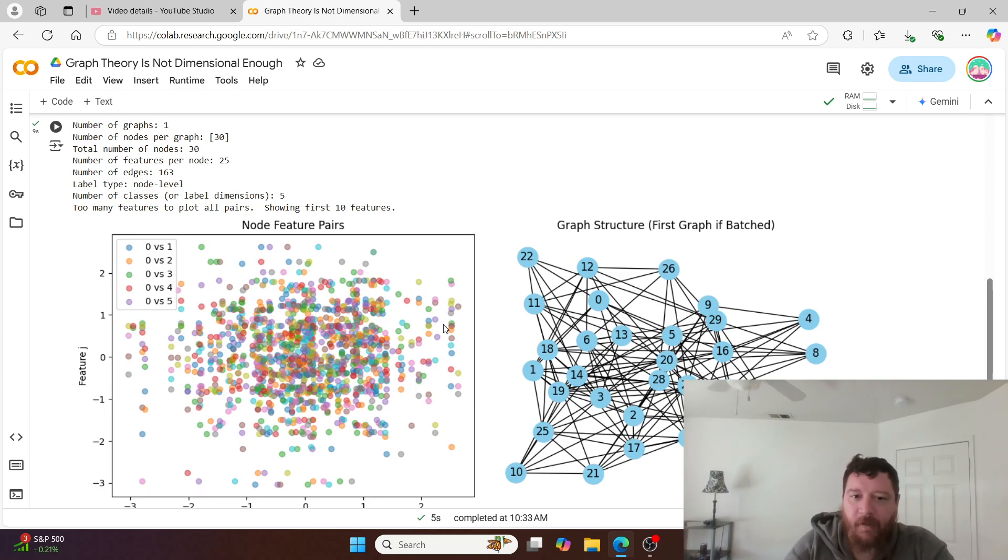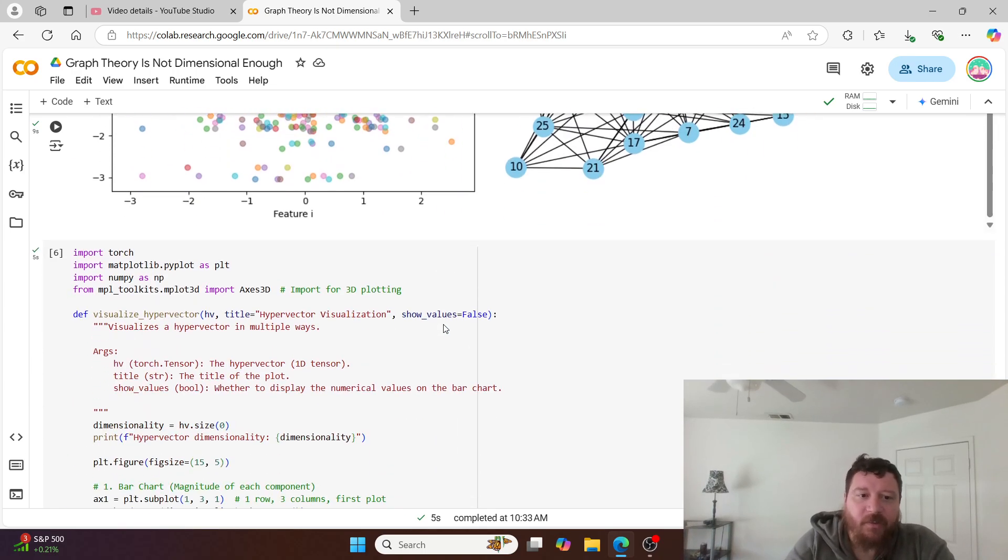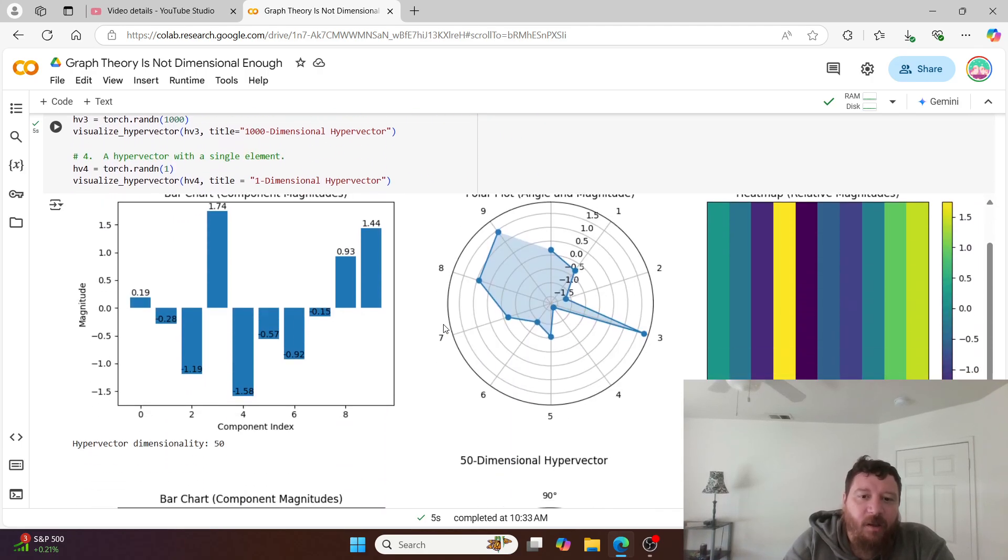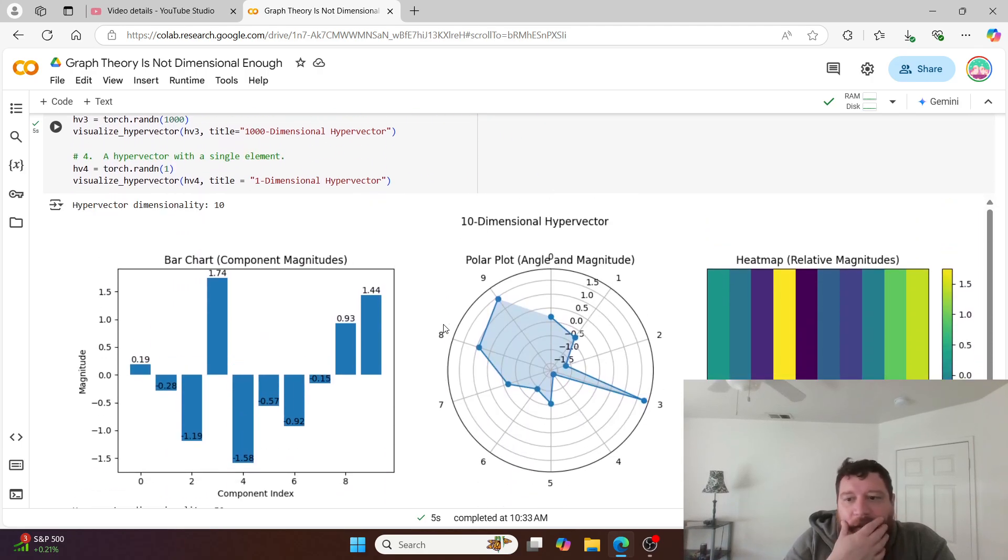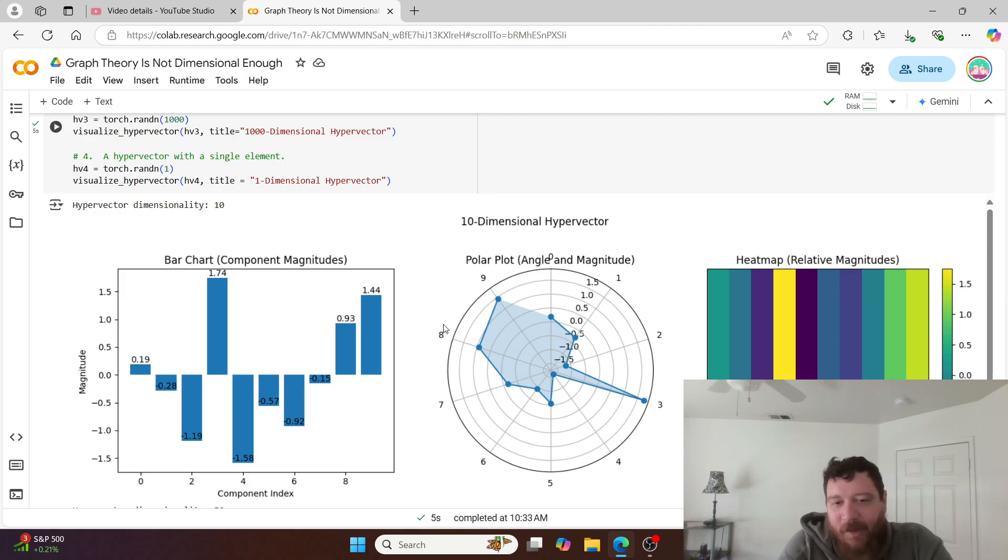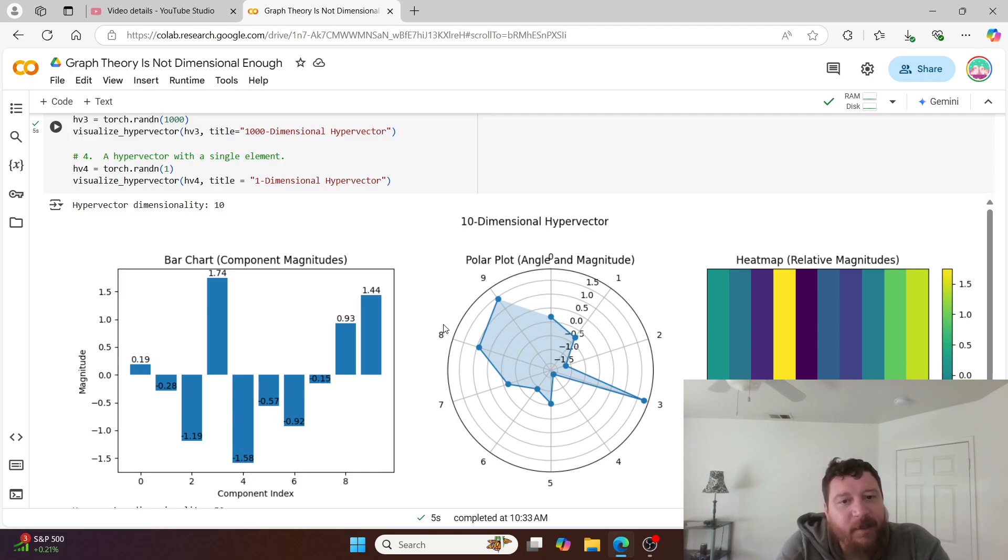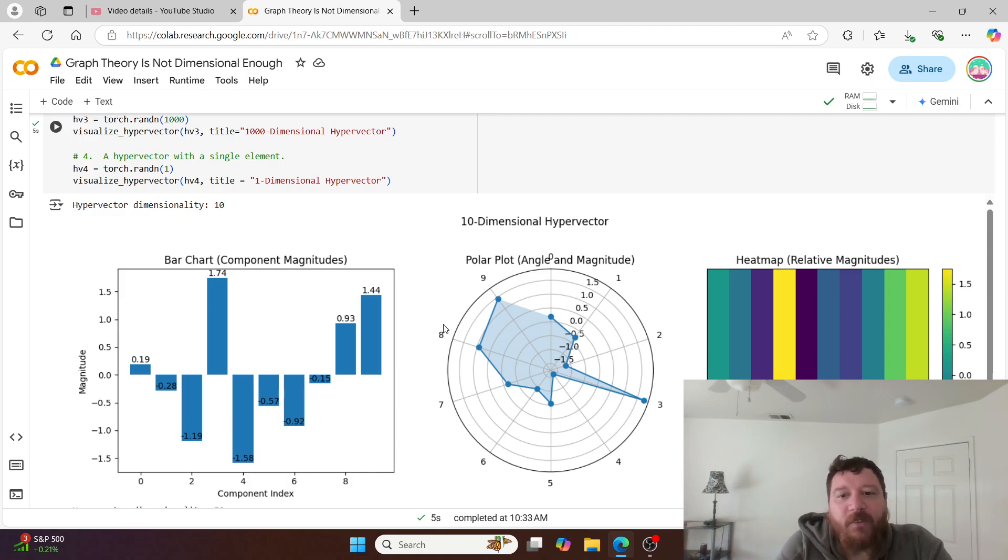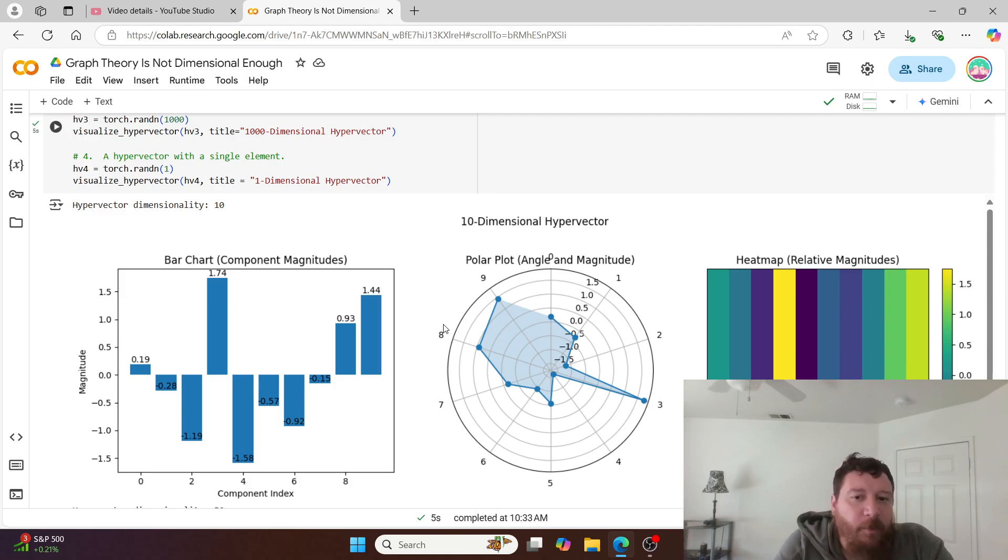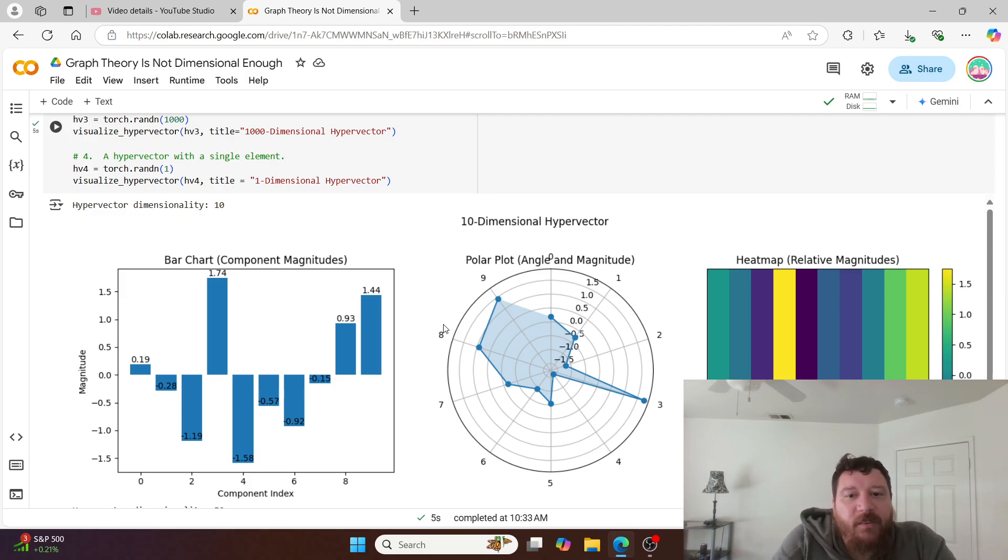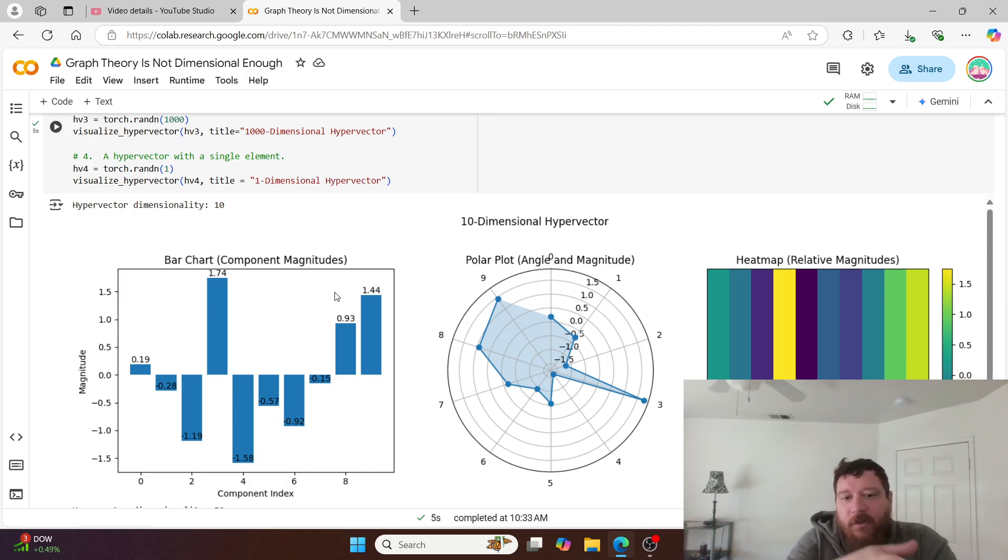Let's contrast that to a hypervector. This is a very small hypervector - a 10 dimensional hypervector. A hypervector can be representative of not just the whole data set, it could be representative of a portion of the data set, it could be representative of a word, etc. We can break down what exactly hypervectors are and what they're representative of. Generally they're more representative of categories of information.